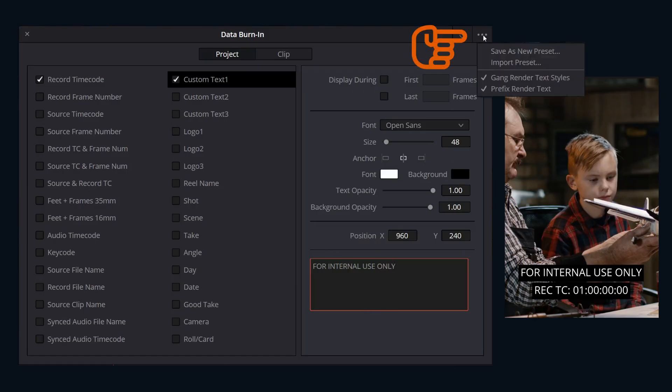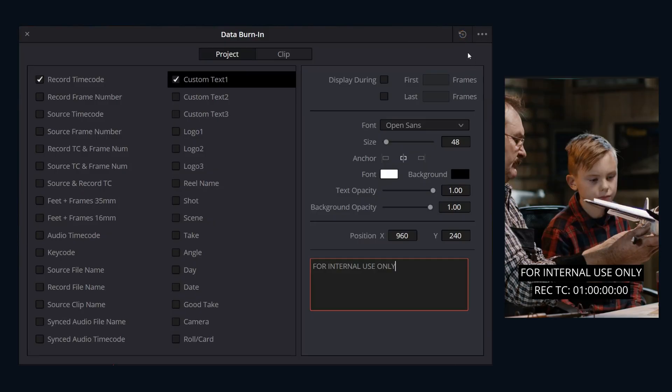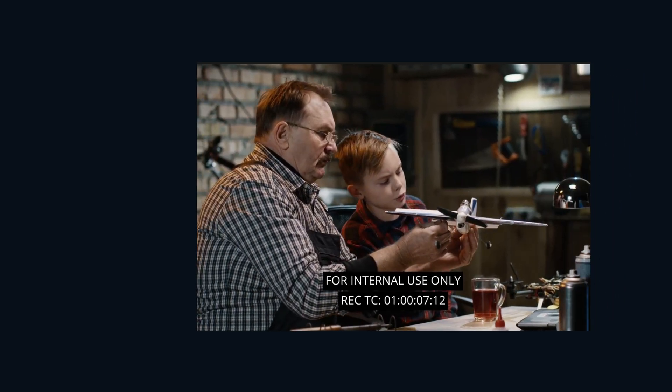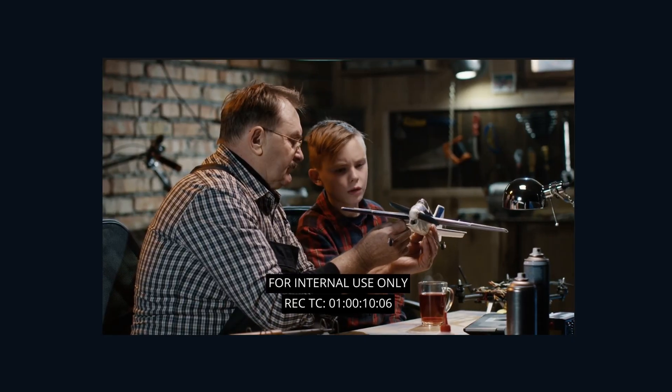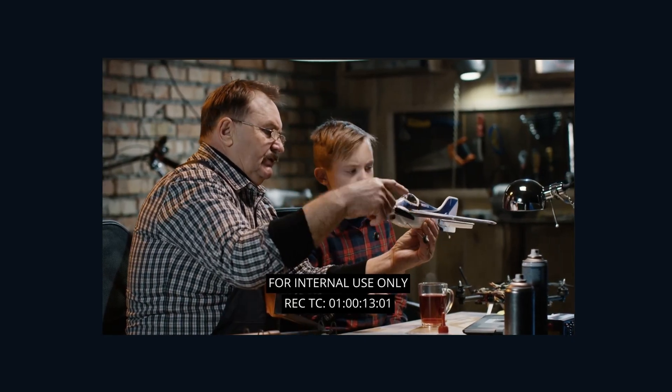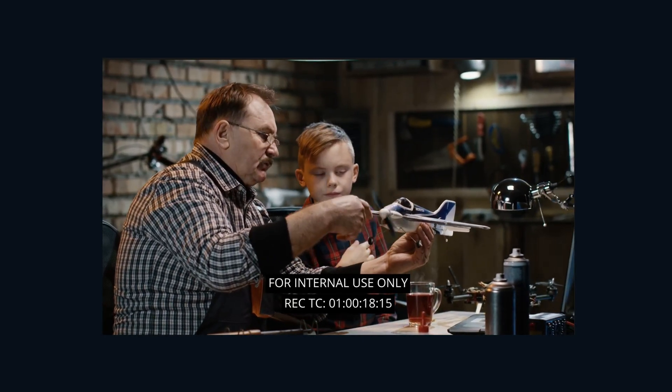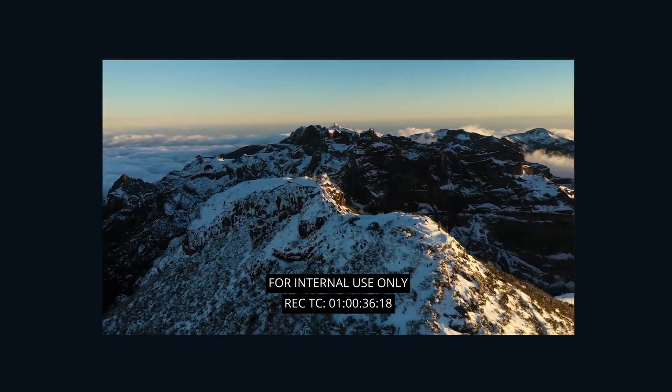I could go on and on, but the biggest thing to understand here is that none of this stuff is actually being added to your timeline, and it's just one simple click to enable it or disable it when it comes to delivering.